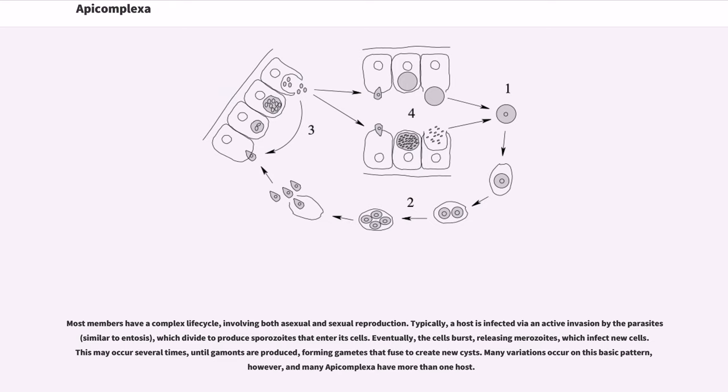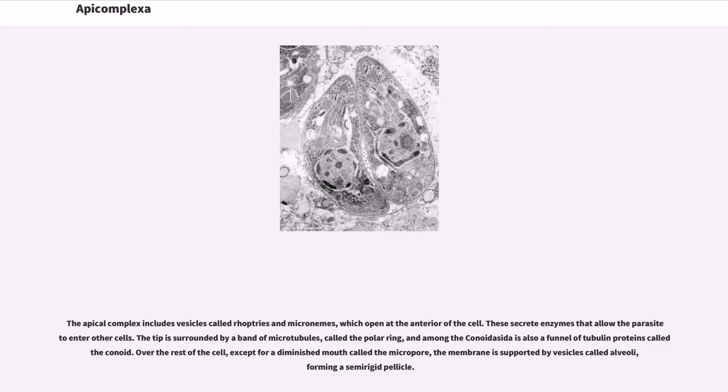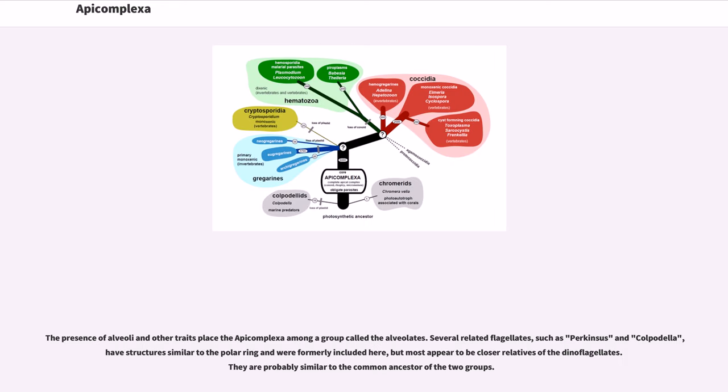The apical complex includes vesicles called rhoptries and micronemes, which open at the anterior of the cell. These secrete enzymes that allow the parasite to enter other cells. The tip is surrounded by a band of microtubules called the polar ring, and among the Conoidasida is also a funnel of tubulin proteins called the conoid. Over the rest of the cell, except for a diminished mouth called the micropore, the membrane is supported by vesicles called alveoli, forming a semi-rigid pellicle.